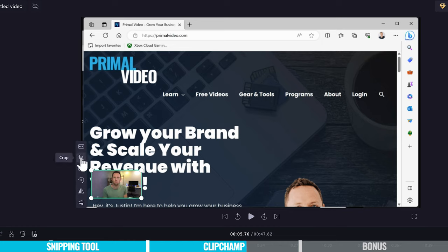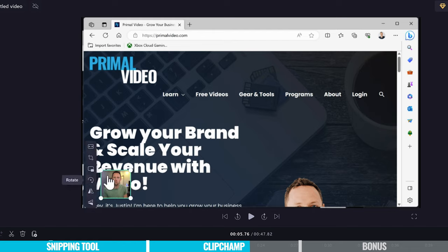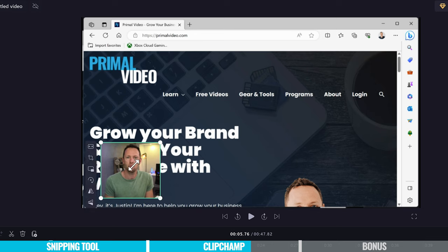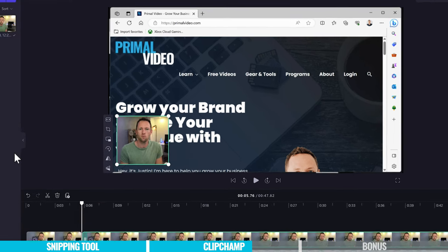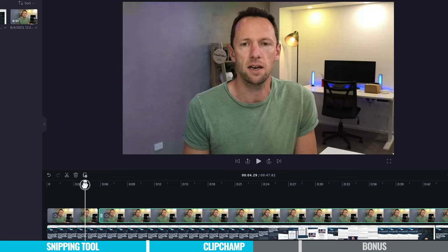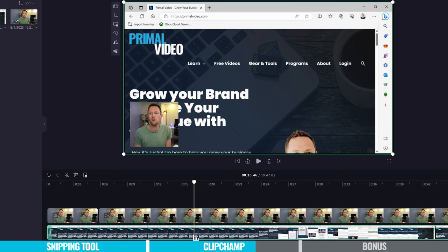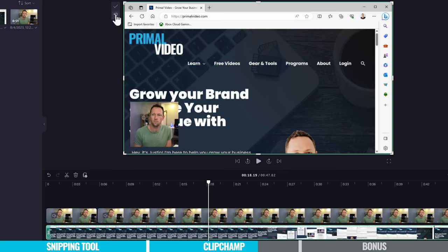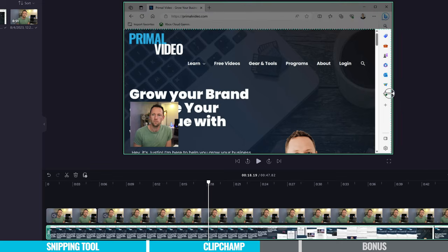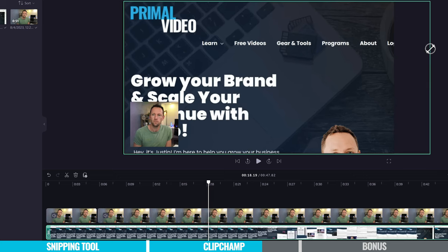We also have the ability to crop down the clip. If I hit crop, we can adjust the framing — removing the sides for a closer shot — then hit the tick to apply. We can scale it back up and move it where we'd like. We also have editing abilities for the background screen recording. If we select on that, we can crop sections off — so if we don't want the top menu bar, we can drag it down; likewise with the side menu bar. Hit the tick to apply and scale it up to fit the video.